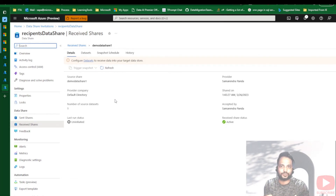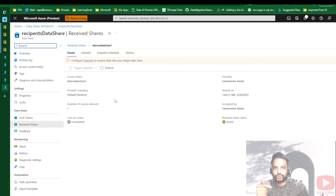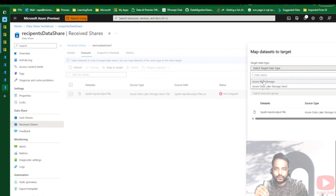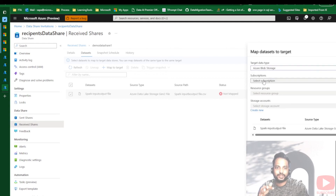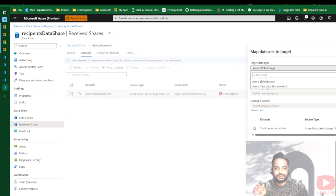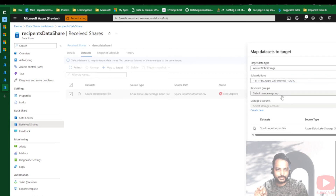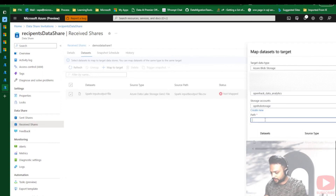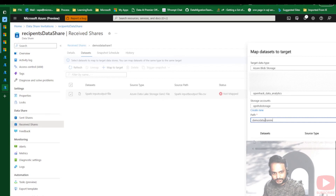Now there are a couple of steps remaining. We created the source data set, sent the invitation, and on the recipient side the invite was accepted. Now I need to map the source data set to the target system — specifying where I would like to store the snapshot files coming through that invitation. I click on 'Received Shares', configure the data set, and click 'Map to target'. I choose Azure Blob Storage as the destination, since ADLS Gen2 was the source. The system understands the source and shows only the compatible destination options.